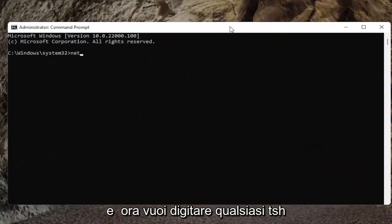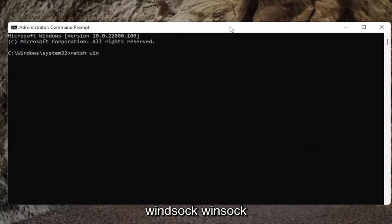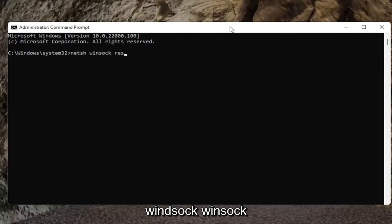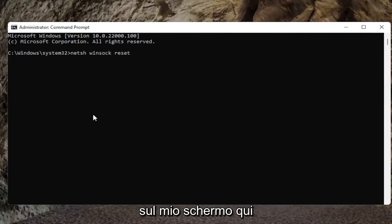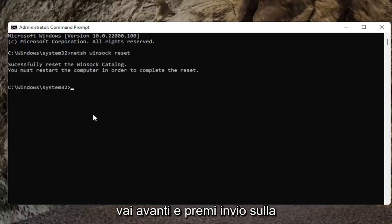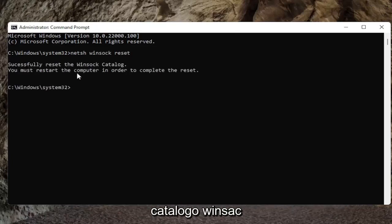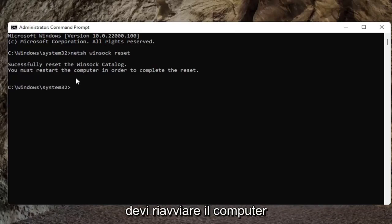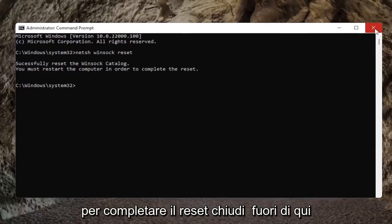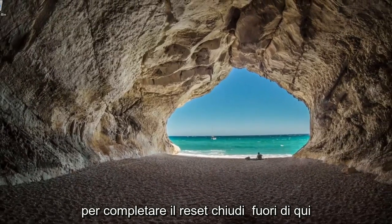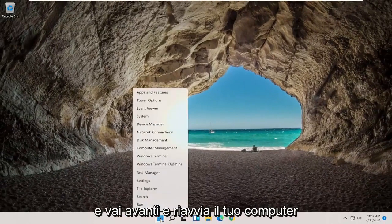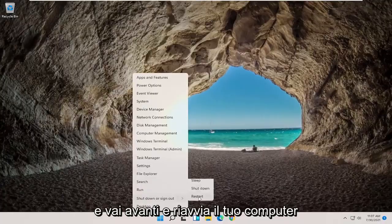And now you want to type in N-E-T-S-H space Winsock, W-I-N-S-O-C-K space reset, again exactly how it appears on my screen here. Go ahead and hit enter on the keyboard. It should successfully reset the Winsock catalog. You must restart the computer in order to complete the reset. Close out of here and go ahead and restart your computer.